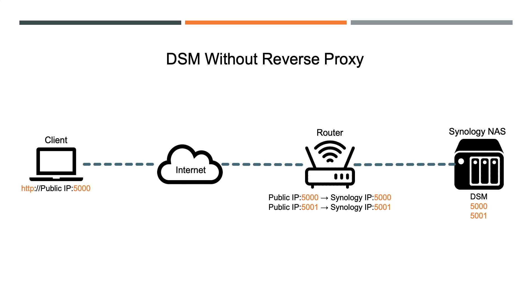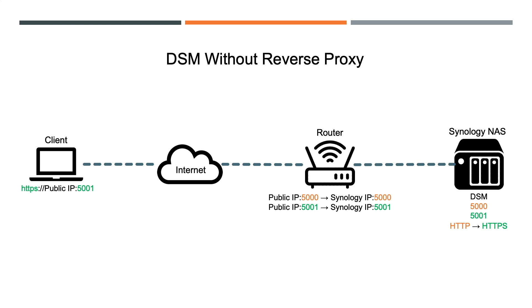If I enable HTTP to HTTPS redirect on my NAS, then because of the port forwarding rule already in place on my router, the client would automatically be redirected to use HTTPS over port 5001 to establish a secured connection.